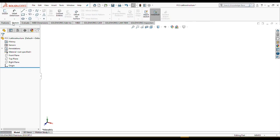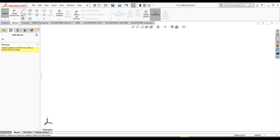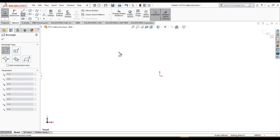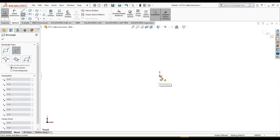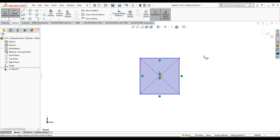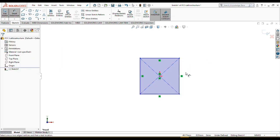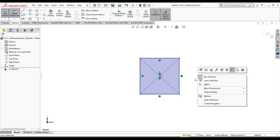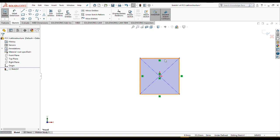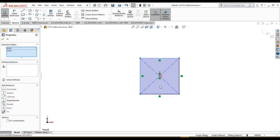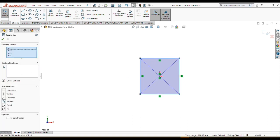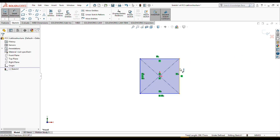Let's start by creating a cube, because the base of this kind of lattice structures is cubic systems. First, we need to create the main structure which is a cube.